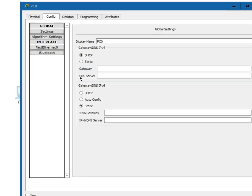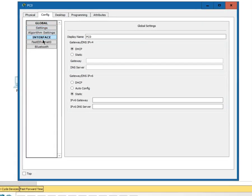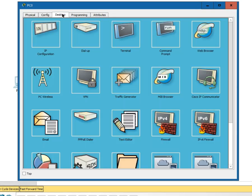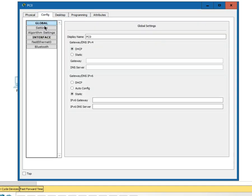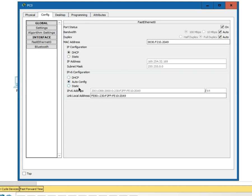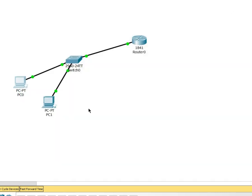We can go do the same thing with the next one, desktop config, and then turn auto config on here in IPv6 configuration. We can either do DHCP or auto config or static if we wanted to enable static addresses.